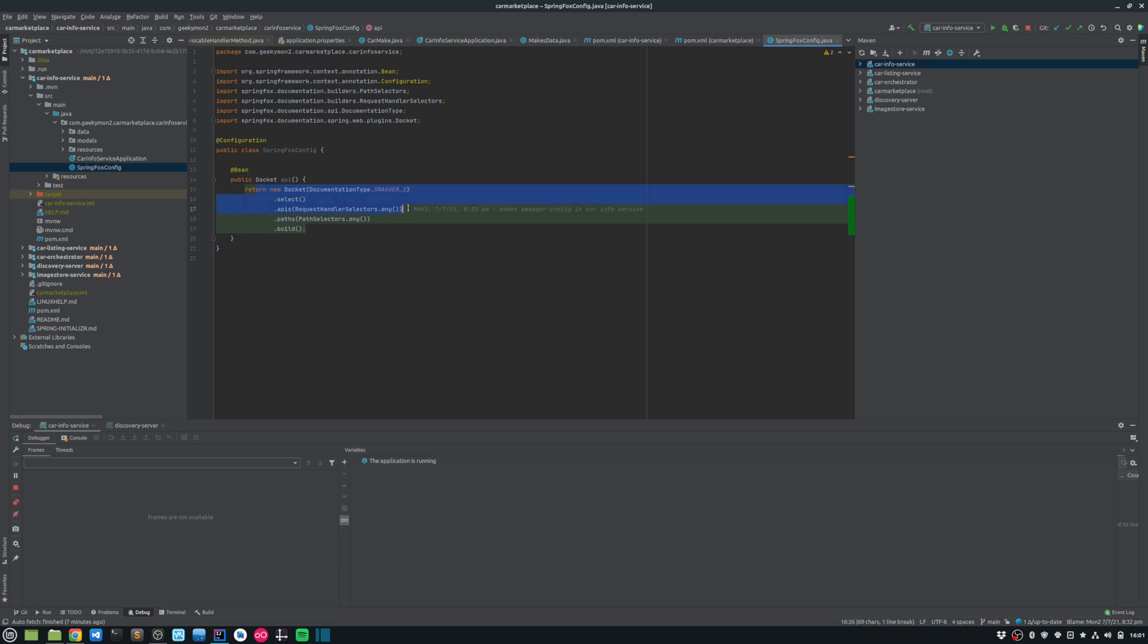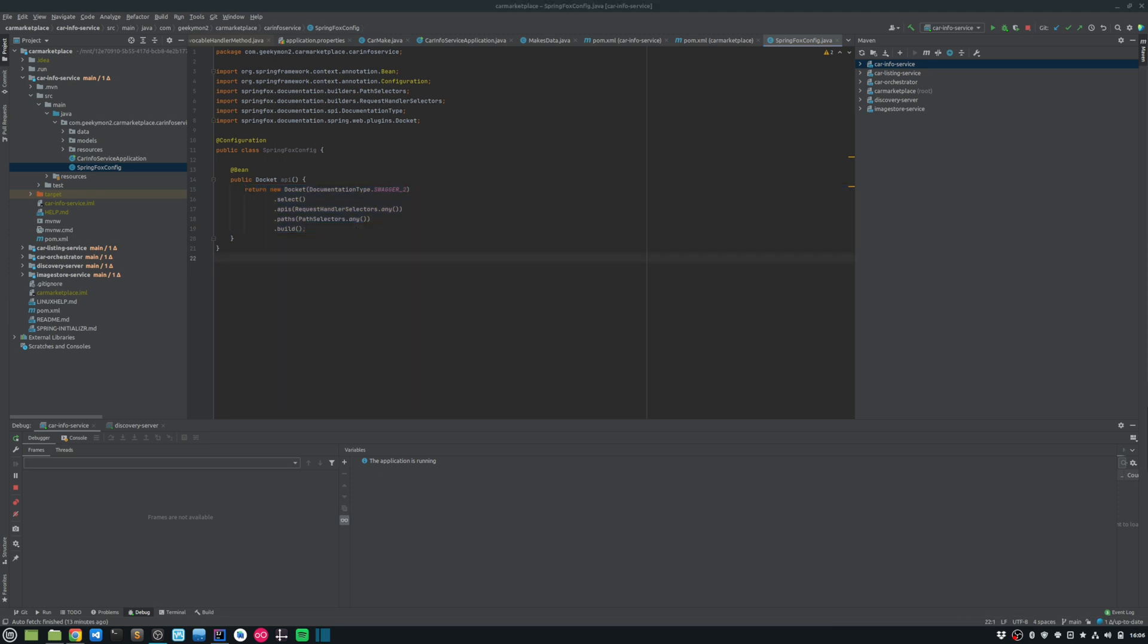And it will basically document all the requests and it will document all the paths. And it's building my Swagger documentation. And that's pretty much it that we need to do in terms of the configuration. So it's pretty straightforward.